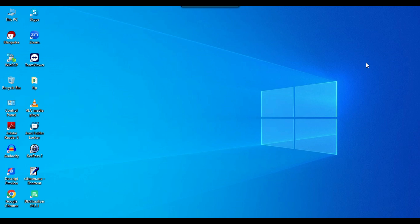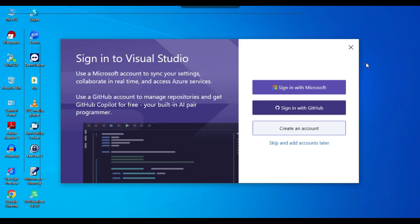So far I've installed Visual Studio, which can be used to create console applications and other types of applications, but you cannot create SSIS packages with it yet. Visual Studio is asking if you want to sign in with a Microsoft account or create an account.